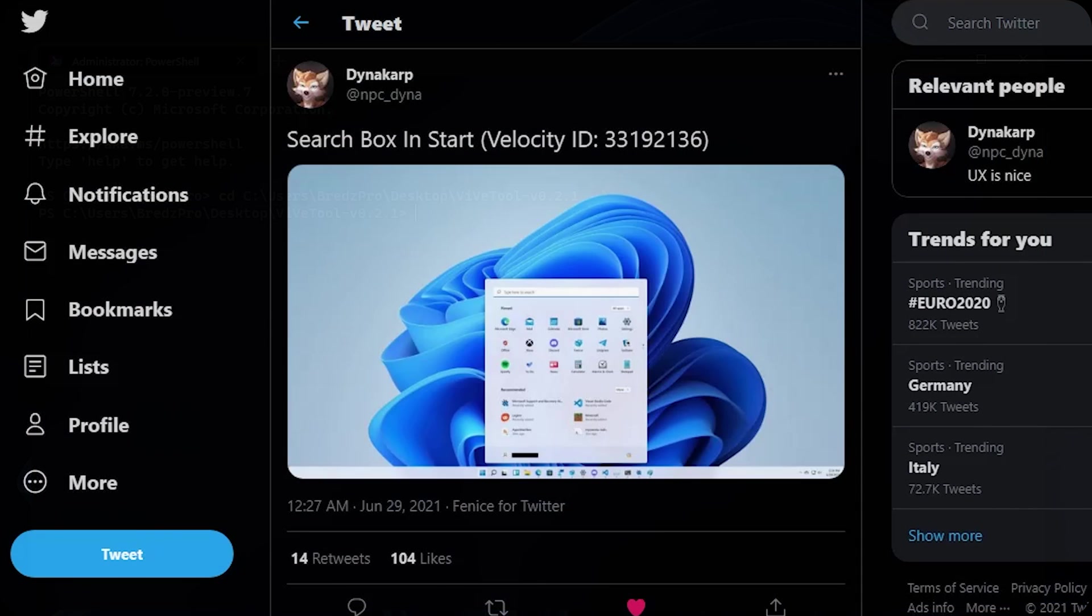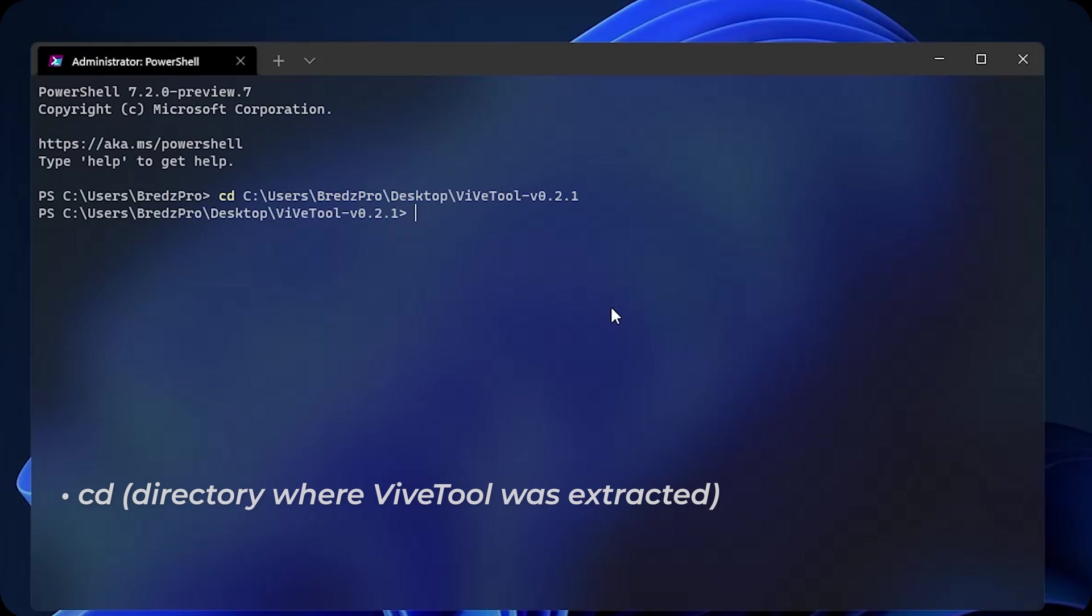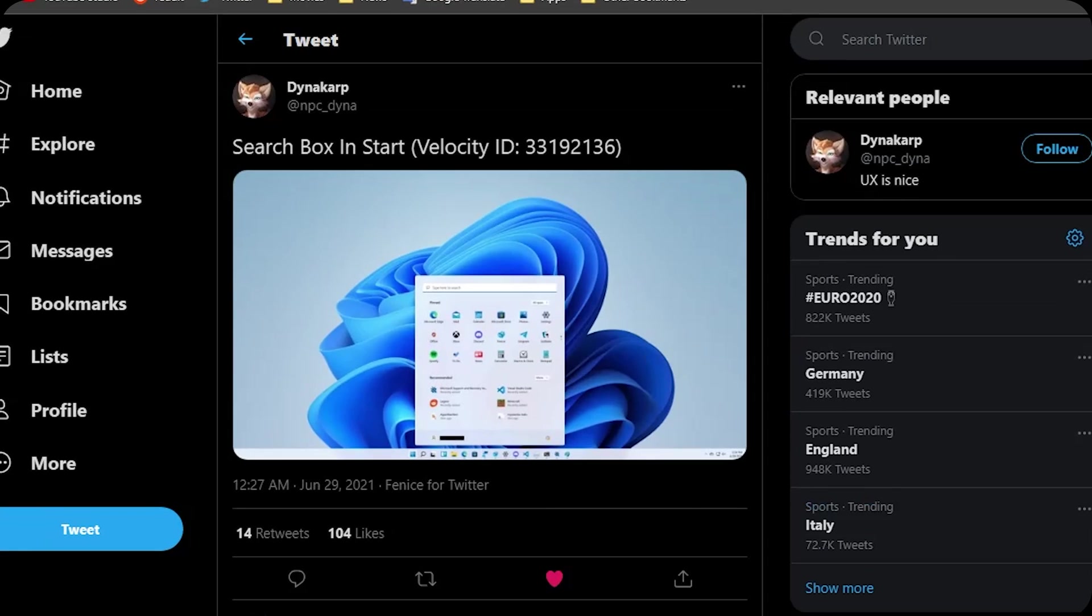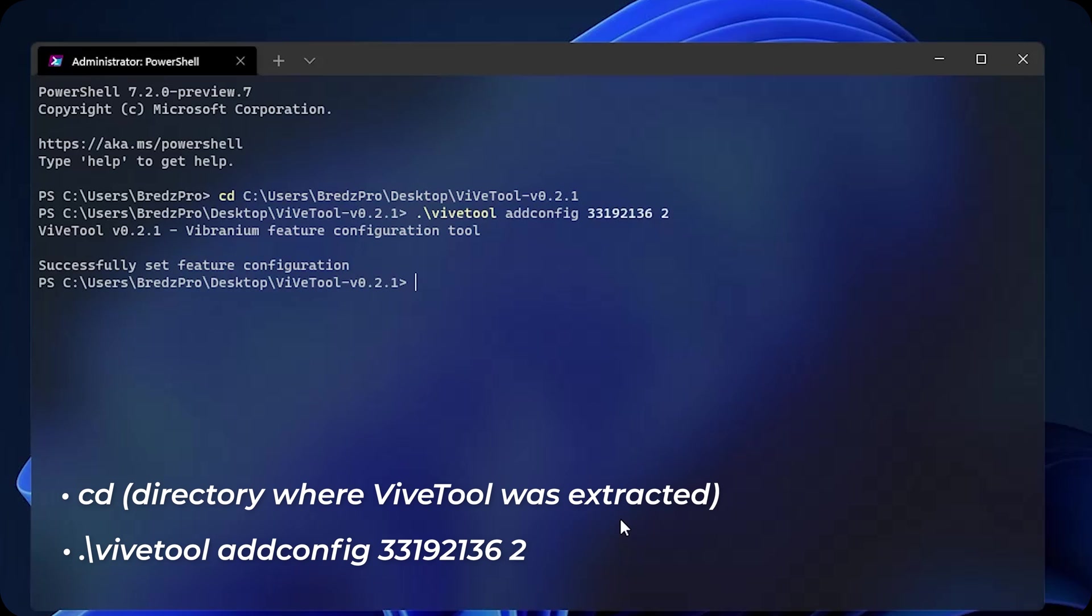Now we have to enable the search bar feature. Dinah on Twitter has found the features ID so you can just copy it from the description. Execute: vive tool space add config, the ID, space 2, enter. The feature has been activated.